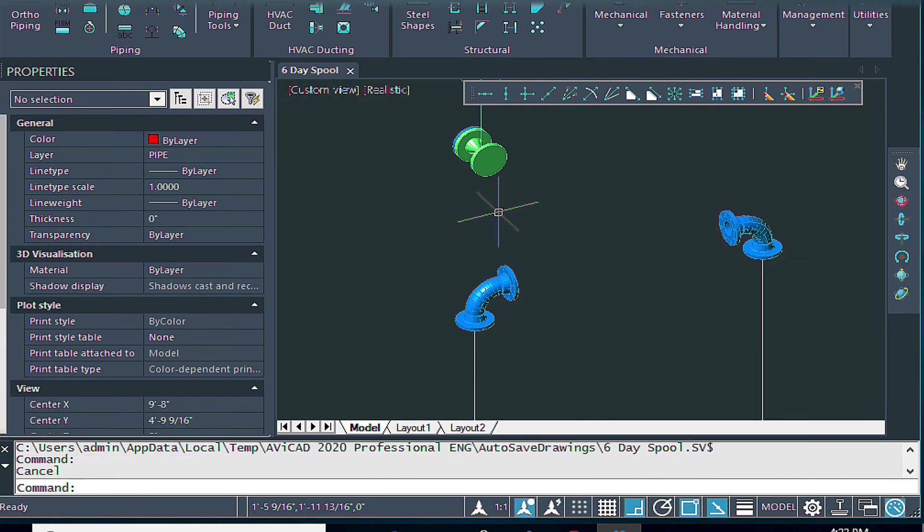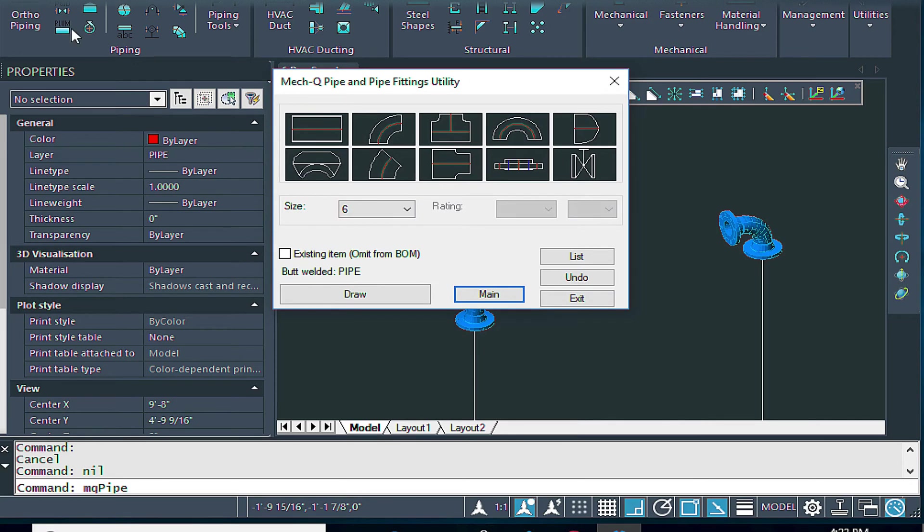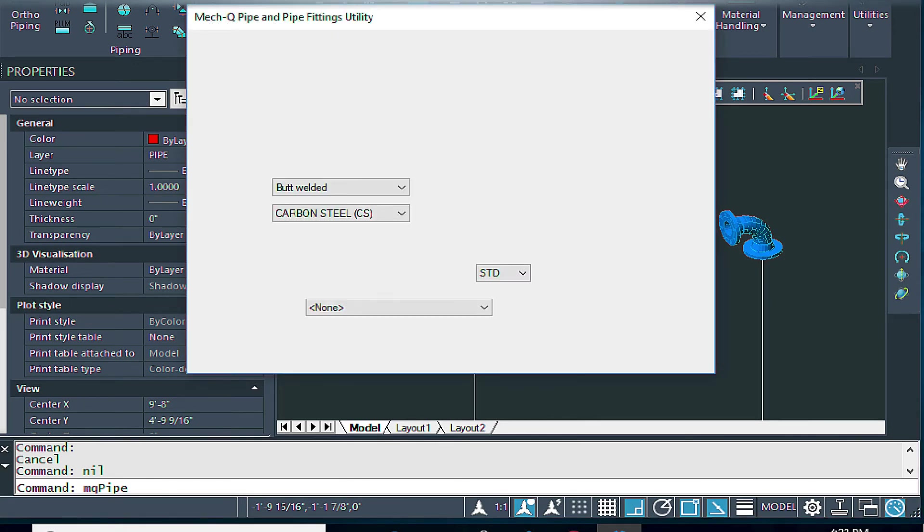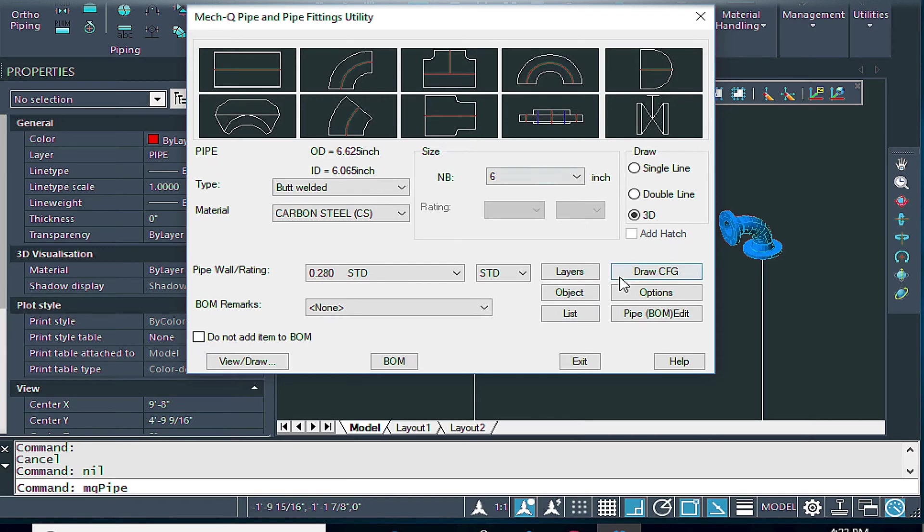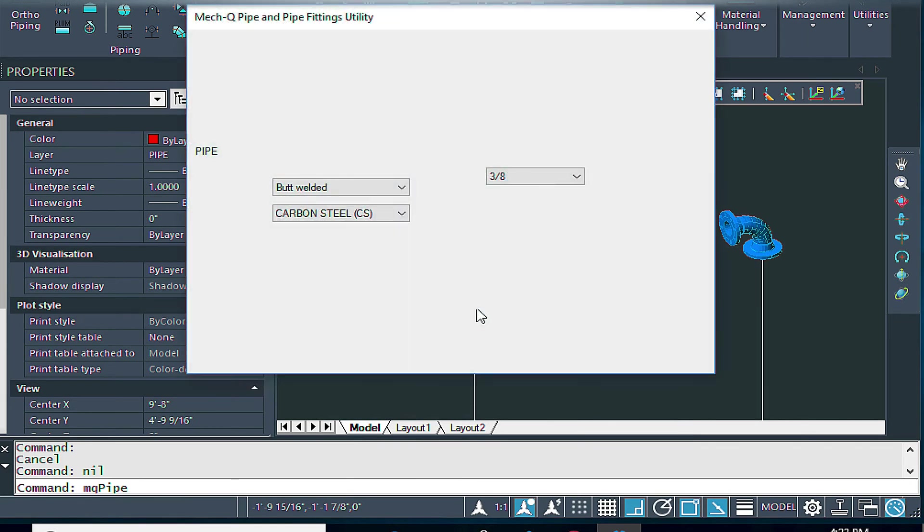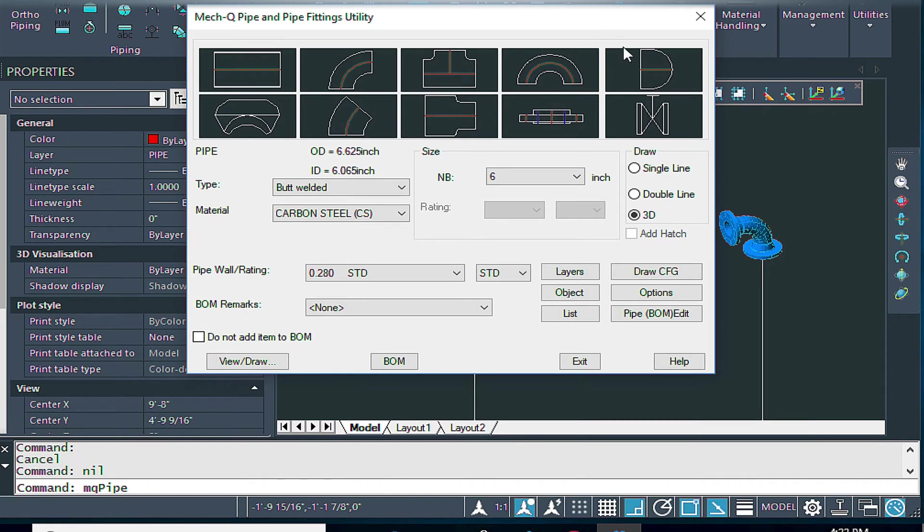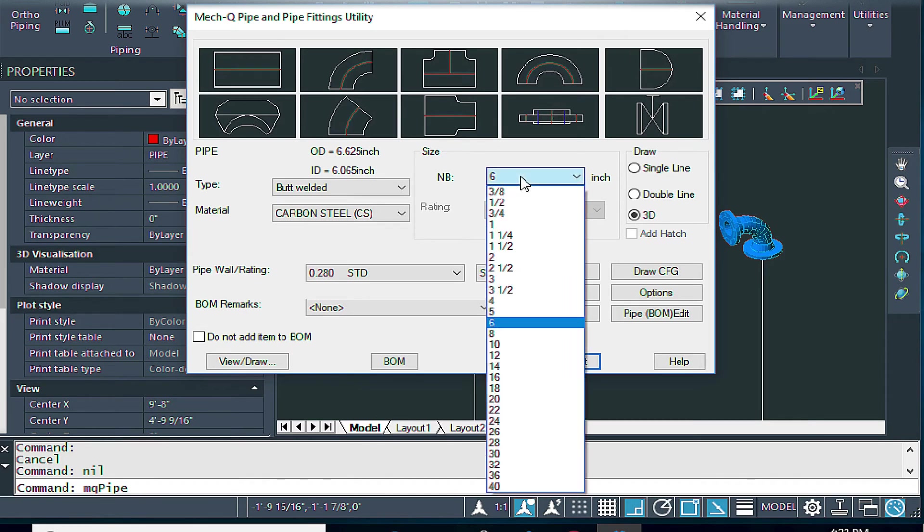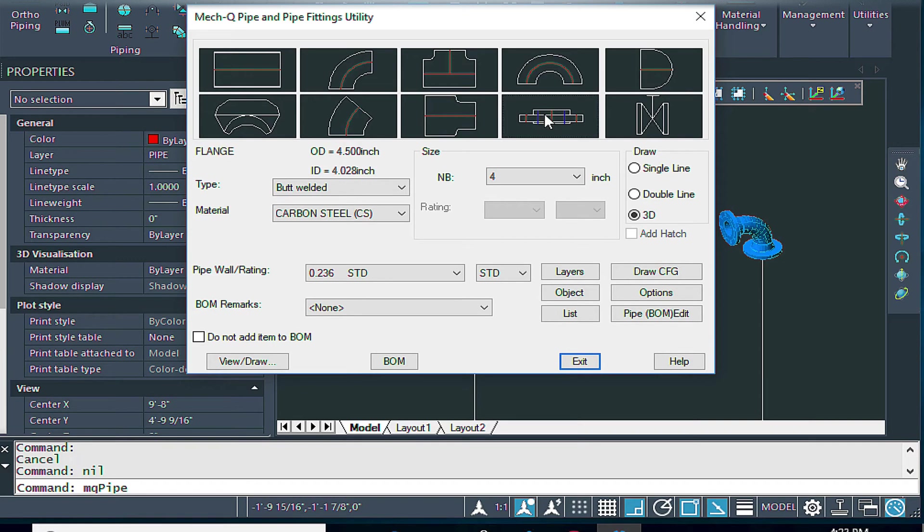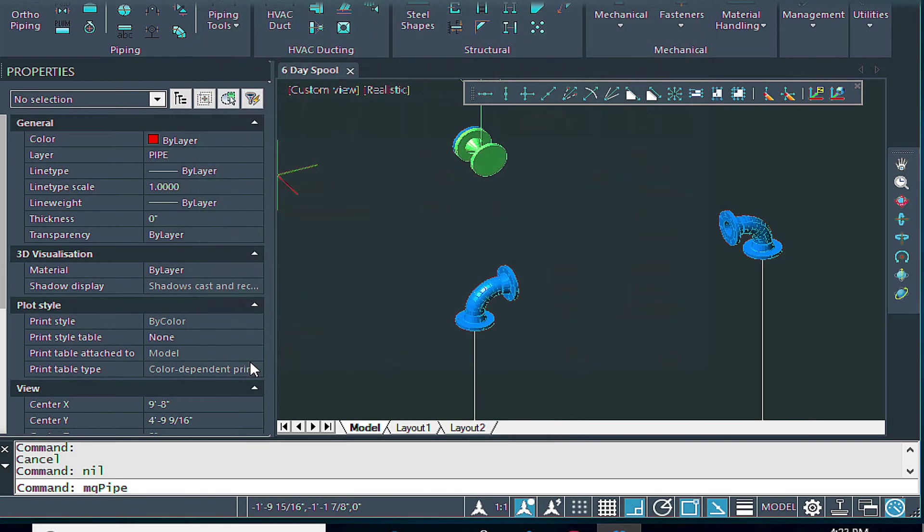And I am going to be using, in MetQ, if we load up the MetQ piping, I am going to be using the butt welded piping. And in my options menu here, I've got some weld gap allowance set as well. So I'm going to show you how to use that. For my size, I'm going to be using four inch pipe. And I'm going to start off by just creating some flanges.